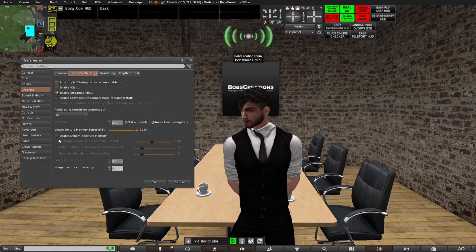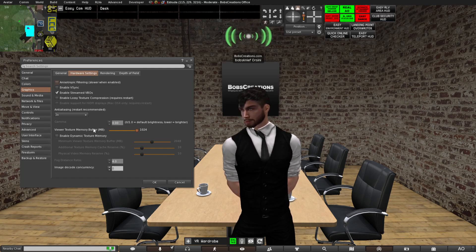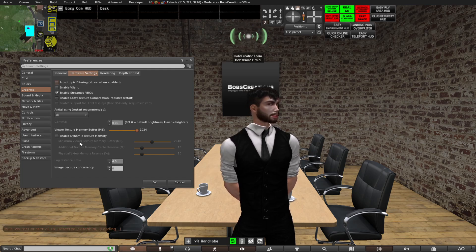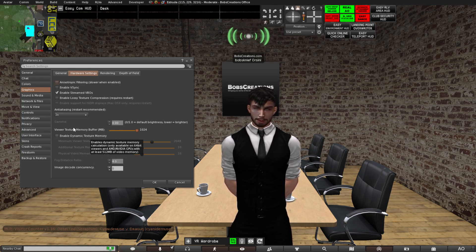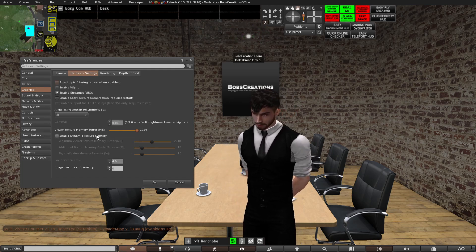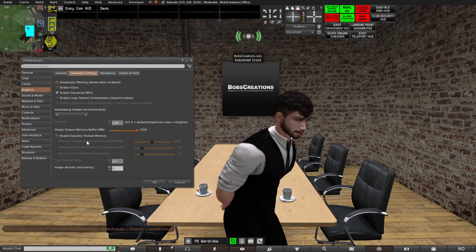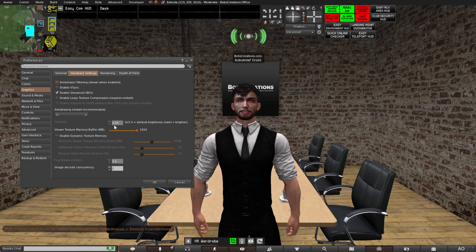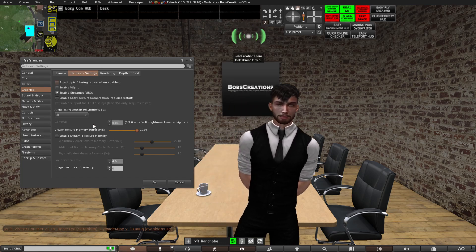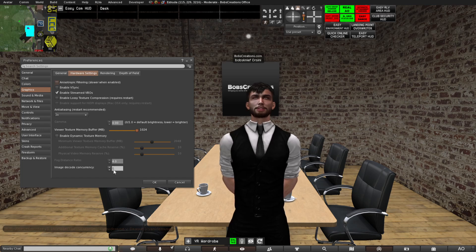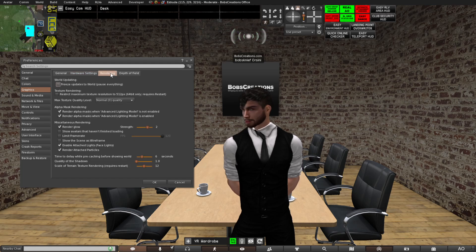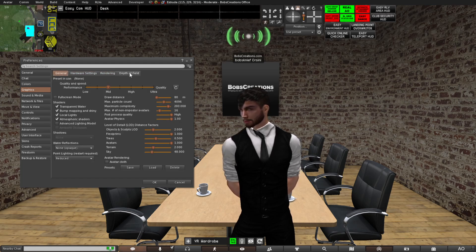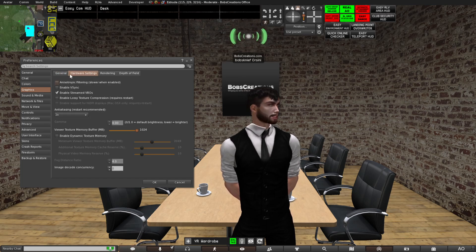One thing that no one tries: disable dynamic texture memory. Disabling dynamic texture memory can drastically increase the speed of Second Life. It doesn't always work, but depending on your computer, try turning this off and test it. If you see a big jump in FPS, leave it off. If it doesn't change anything, turn it back on. It's trial and error — try turning it on, try turning it off, and see the difference.